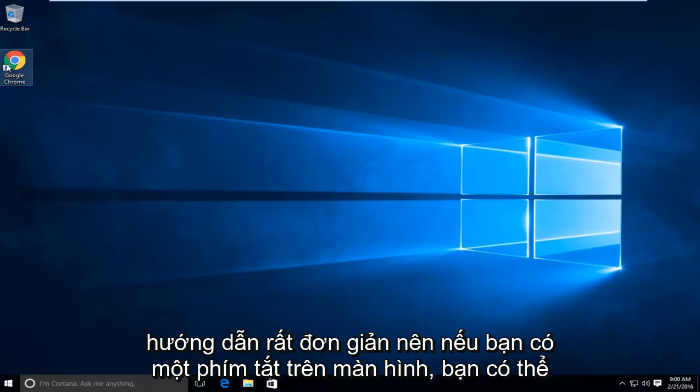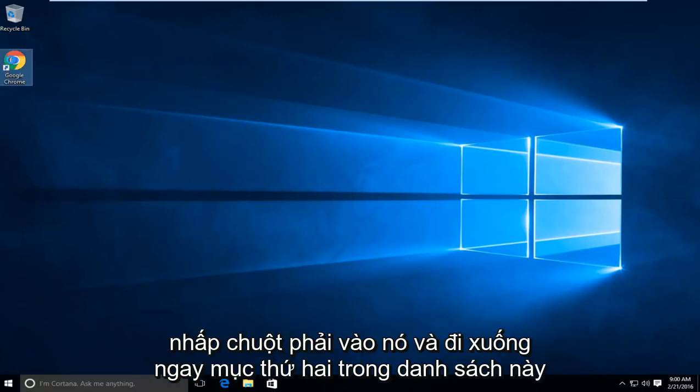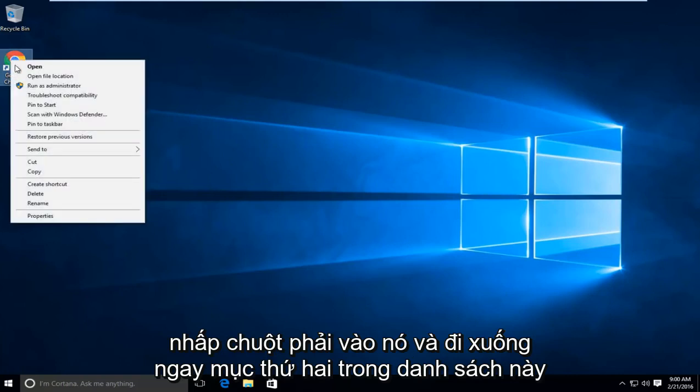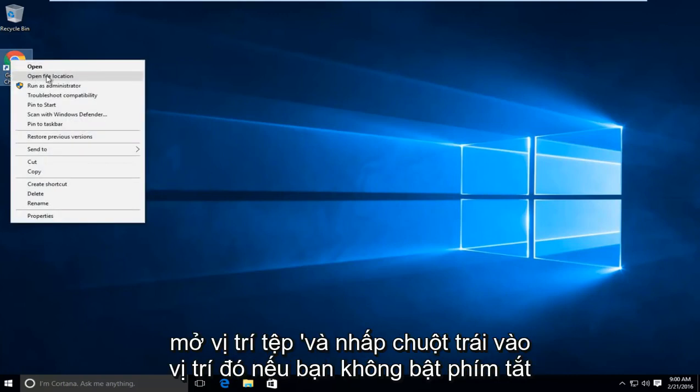If you have a shortcut on your desktop, you can just right click on it. Then go right down to the second item in this list where it says open file location and left click on that.